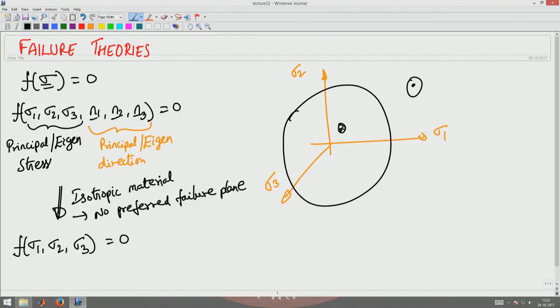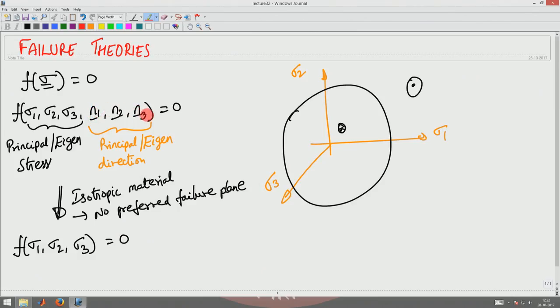When there is a preferred failure plane — as in wood, where the fiber direction does not fail as easily as the direction perpendicular to the fiber — the failure criterion will depend on N1, N2, N3 and quantities like M·N1, where M is the fiber direction. We will not look into these cases in this course; we focus only on isotropic materials, where failure depends only on the principal values of stress.